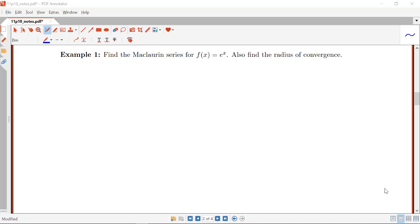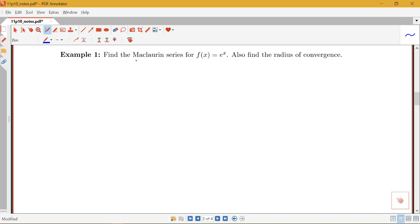In this video we're going to be looking at two examples of finding Taylor and Maclaurin series. In our first example we're interested in finding the Maclaurin series for f(x) = e^x and also finding the radius of convergence. Remember that the Maclaurin series is the power series where we have the sum from n equals 0 to infinity of the nth derivative at 0 over n factorial times x to the n.